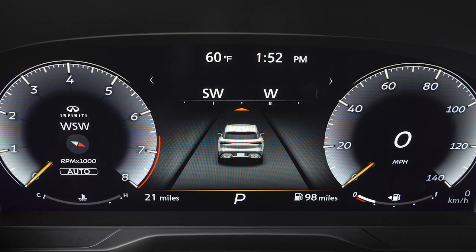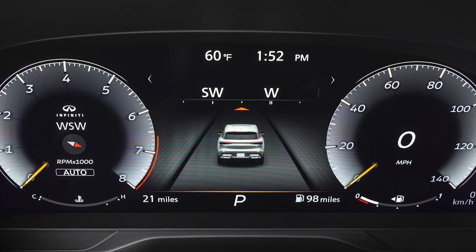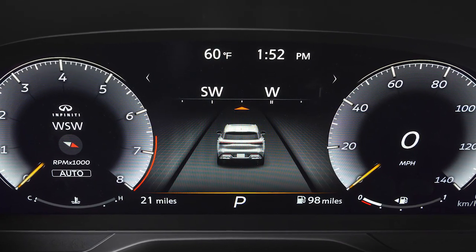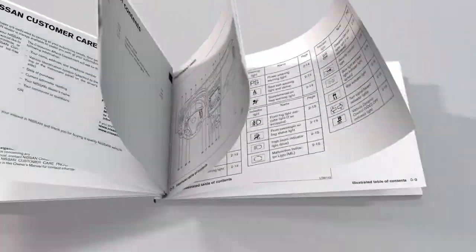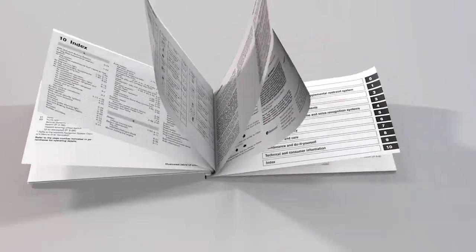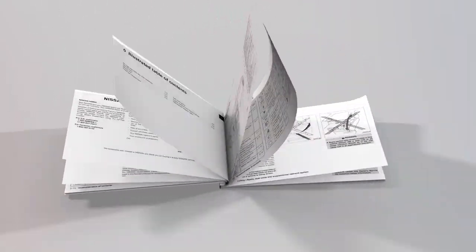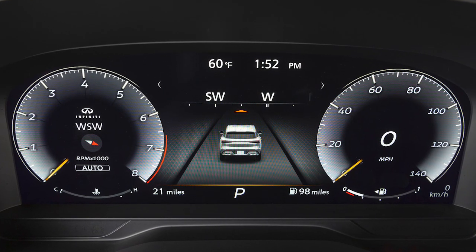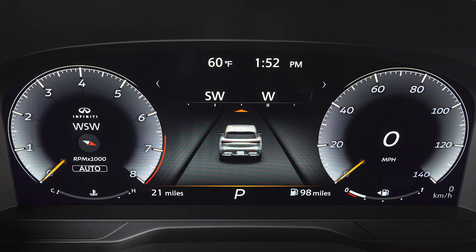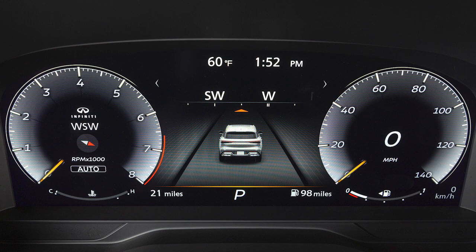If your vehicle is not equipped with this vehicle information display, please see your owner's manual for more information. Your vehicle information display displays information such as your tachometer, speedometer, fuel gauge, and more.